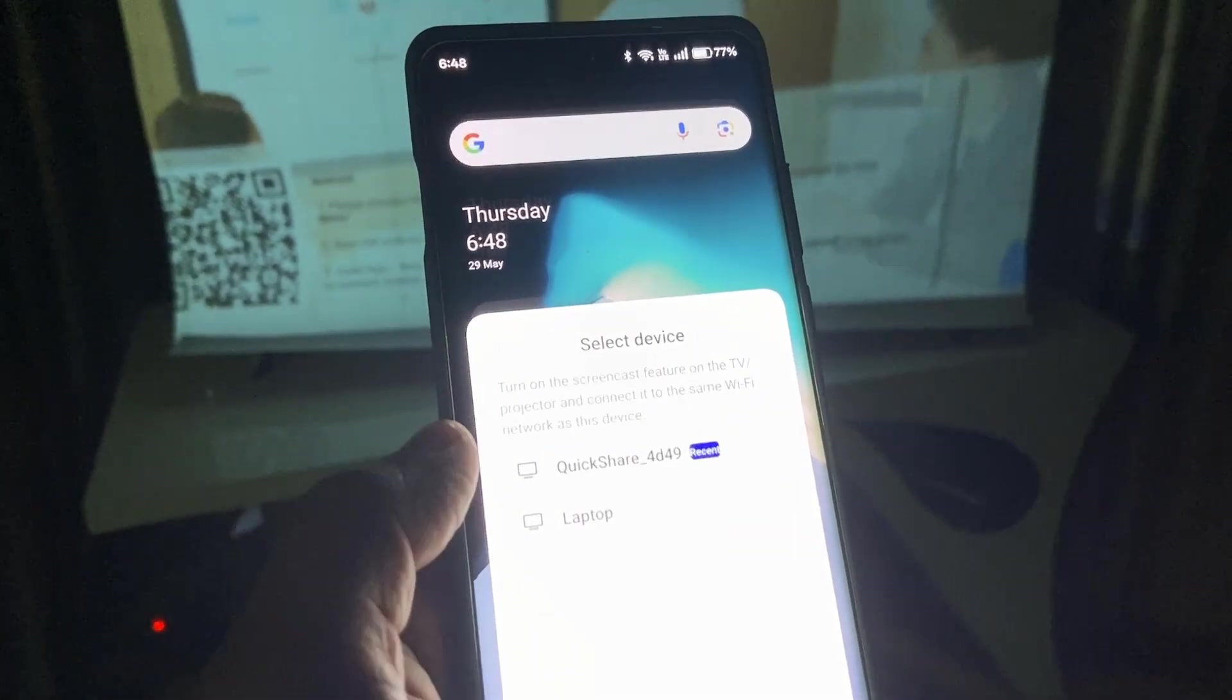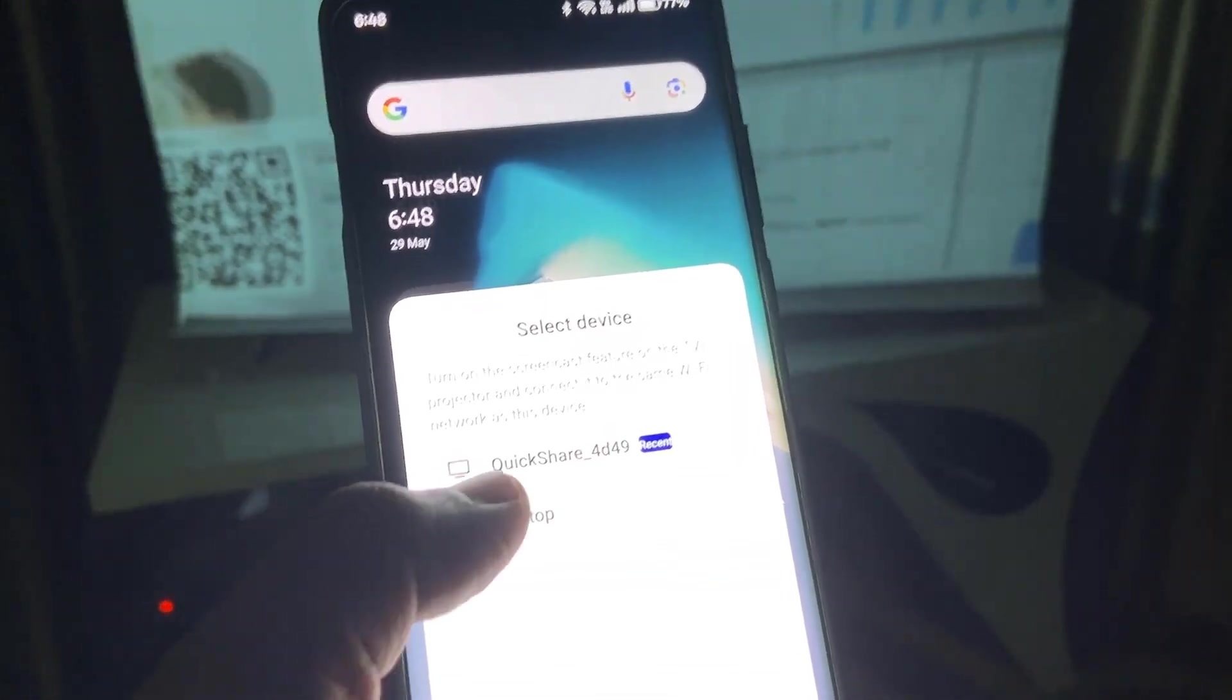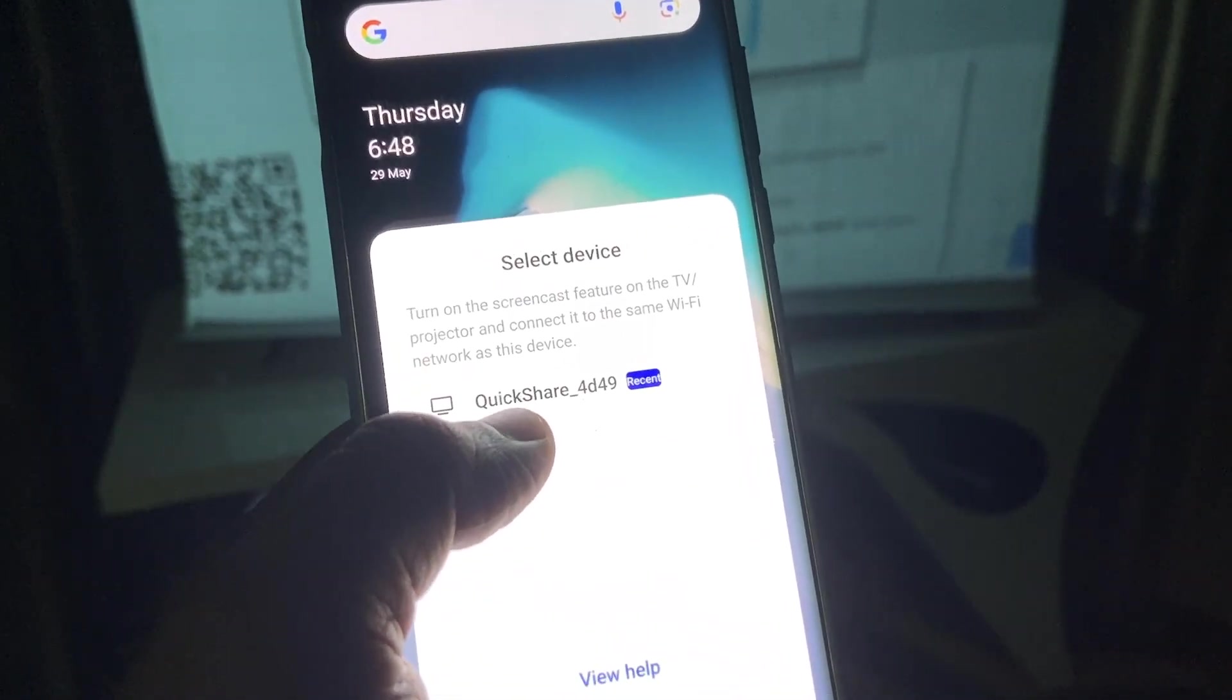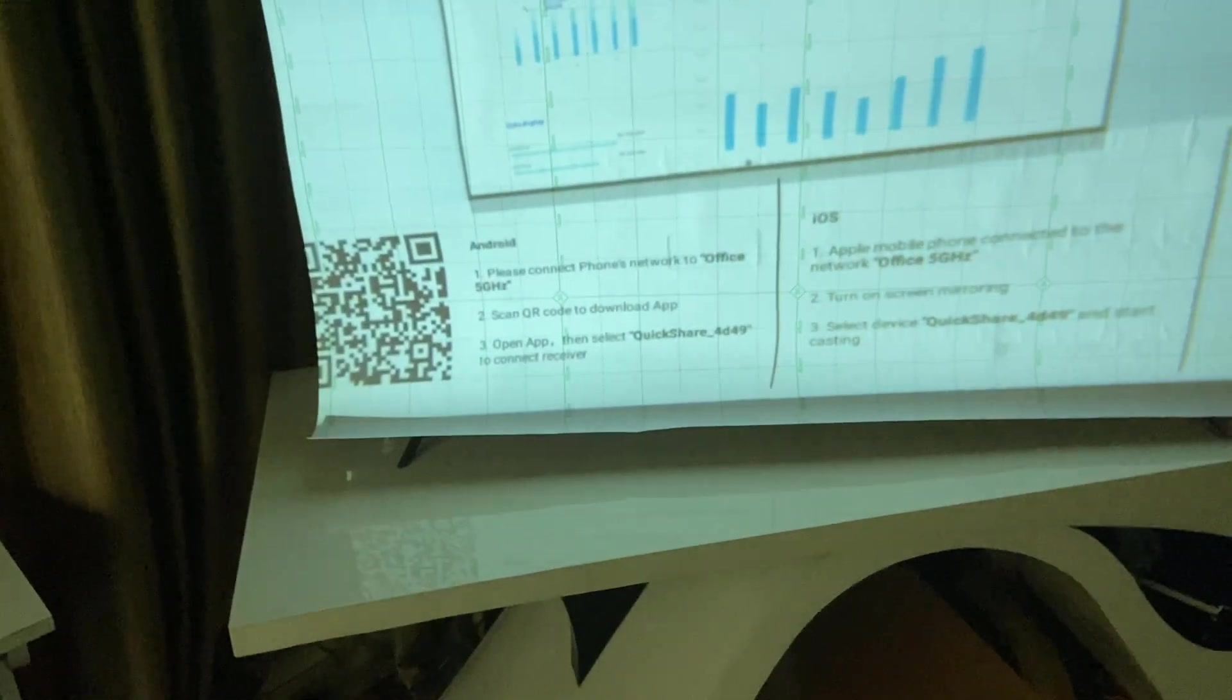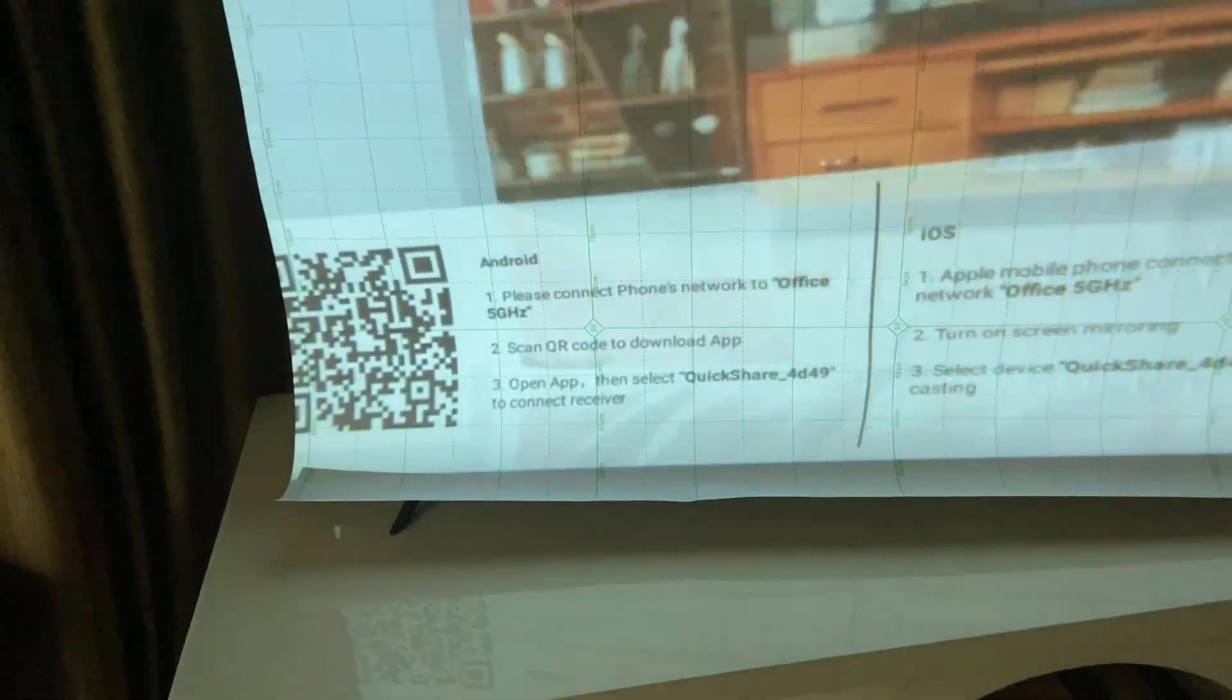So as you can see, my projector is fine now. So quick share. There is a projector name here.